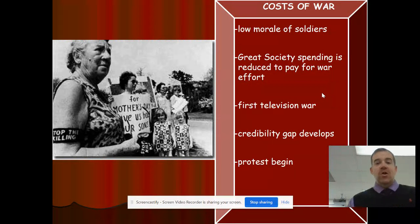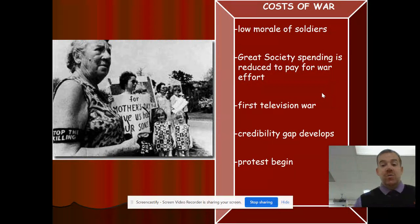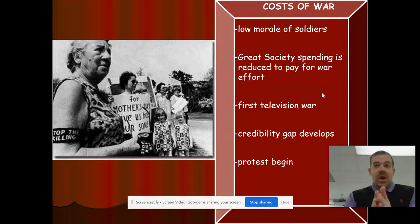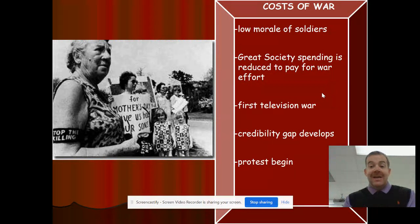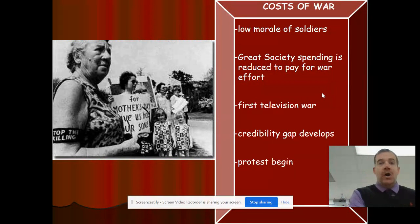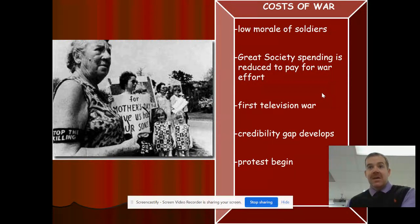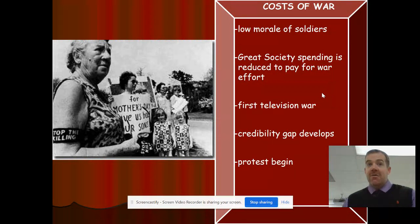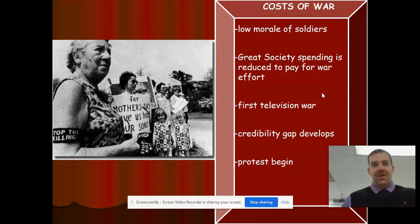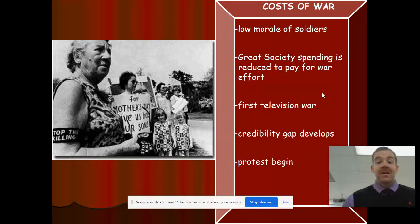With the low morale of soldiers came a very controversial war. It's the first televised war, meaning Americans at home were now seeing exactly what was going on in Vietnam — they were seeing young men being killed or going through atrocities over there. Americans at home were saying, 'Why are our young sons going over there fighting when Vietnam has nothing to do with us really?' And then a credibility gap developed.